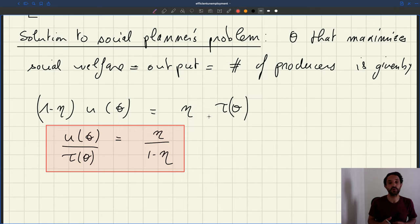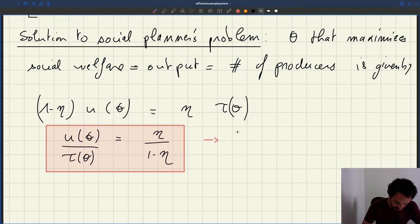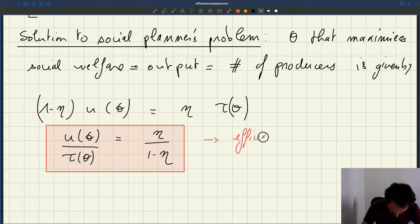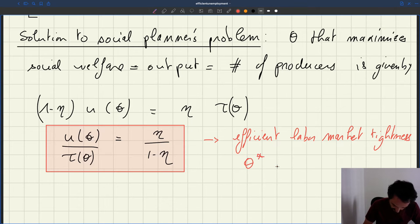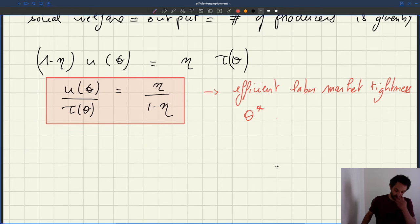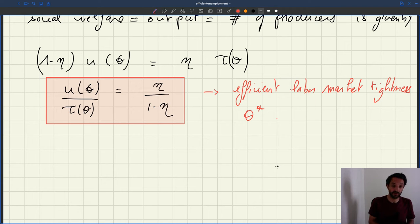When you solve it, you're going to get the tightness theta that's actually efficient. This gives us efficient labor market tightness, which we'll call theta star. The efficient labor market tightness is a solution to that simple equation: u over tau is equal to eta over one minus eta, where eta is the shape of the matching function.